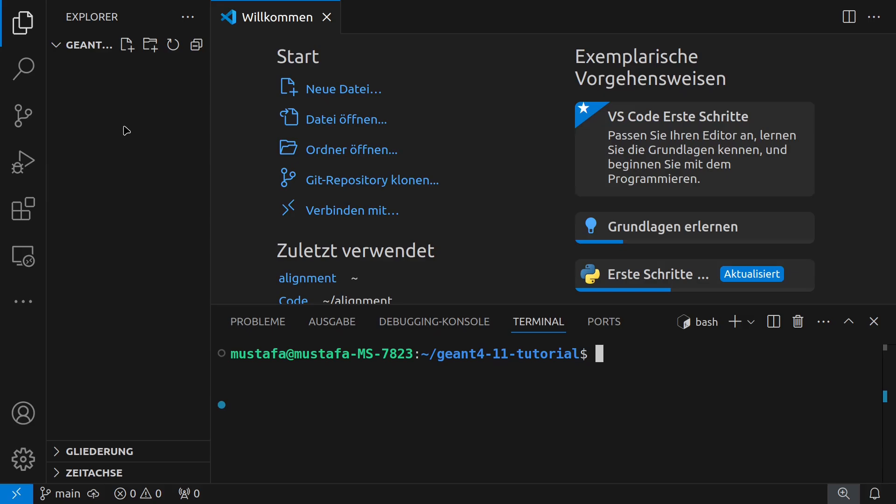Now I will also create an official GitHub repository for that so later you can download the code. I will use certain tags or branches for the different tutorial versions so you can always go back in the code and check what has been changed.